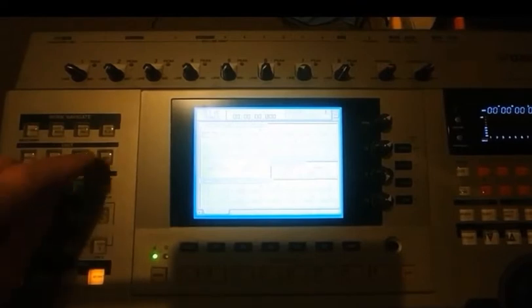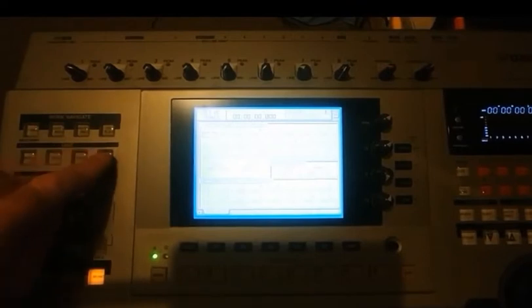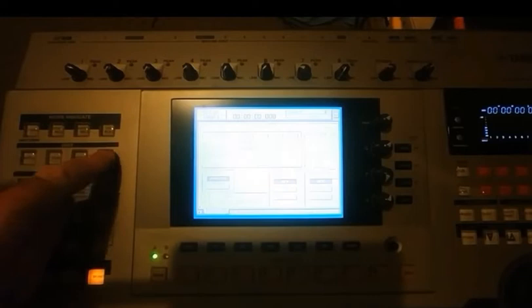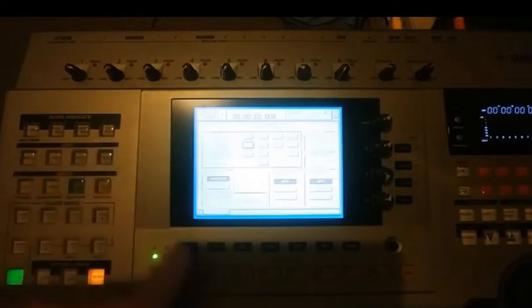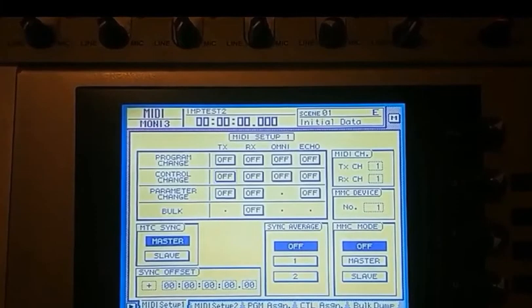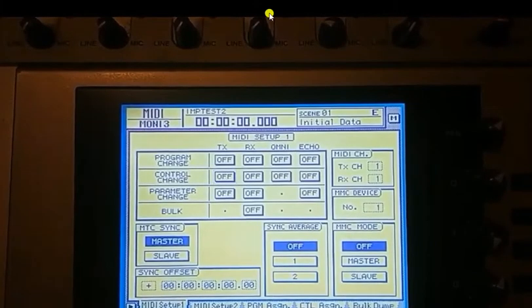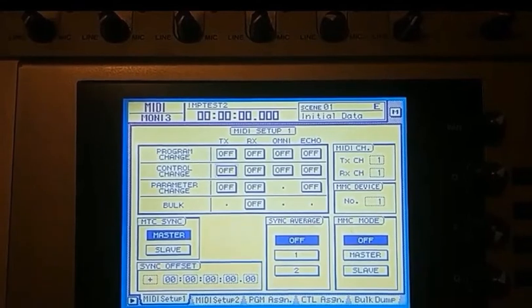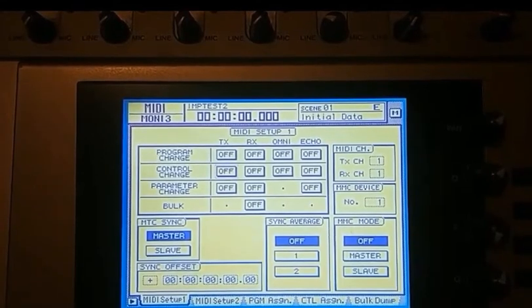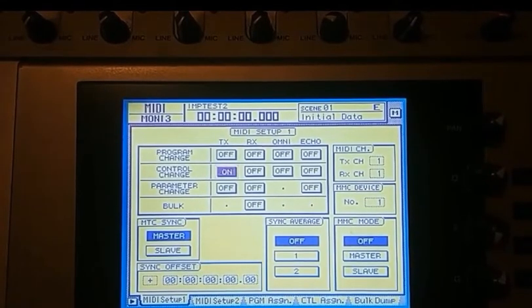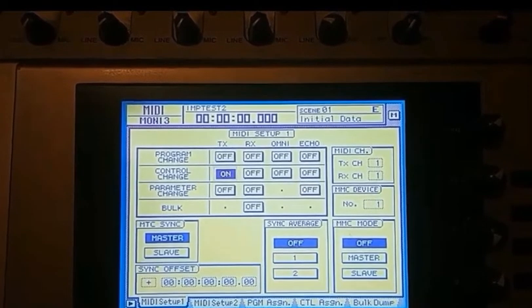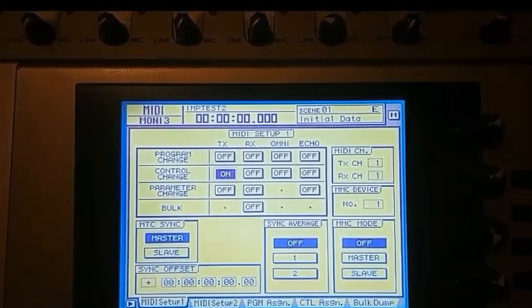So on your AW, you'll first of all hit the MIDI button there and select F1. You can leave pretty well everything at default, but the two items you have to turn on here is the control change TX. That'll allow the AW to control the faders in the DAW.